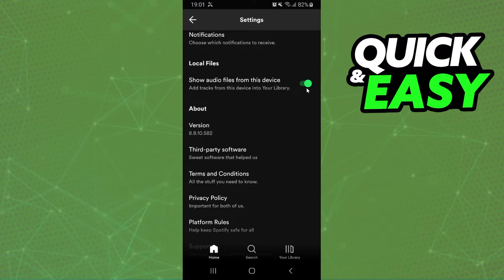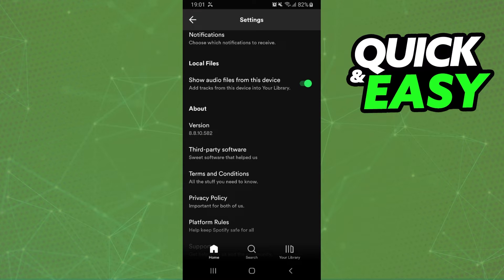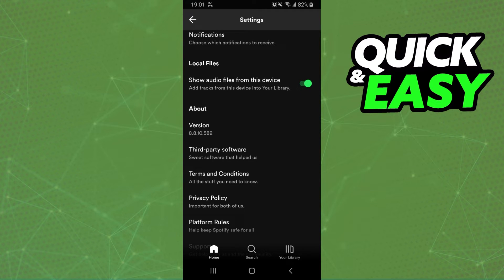So what you need to do is just turn off this option. If you turn off this option, you will remove local files on Spotify. Just click right here to turn it off and remove local files on Spotify.